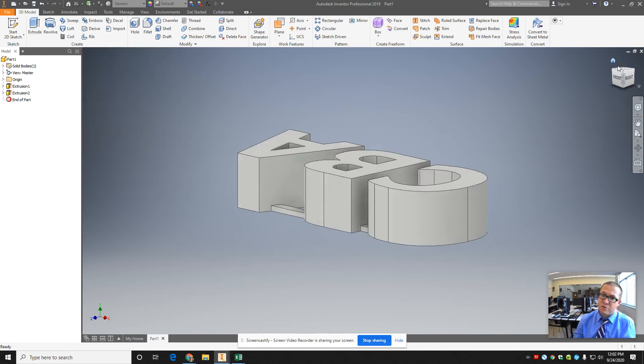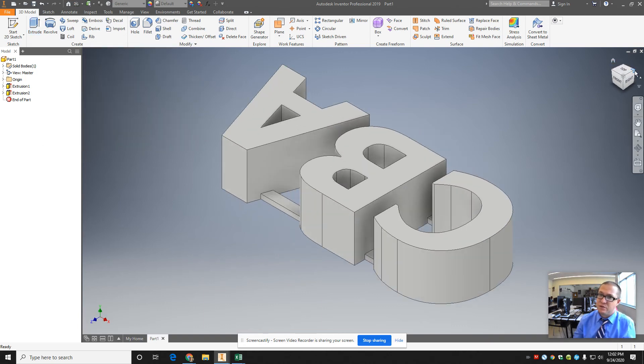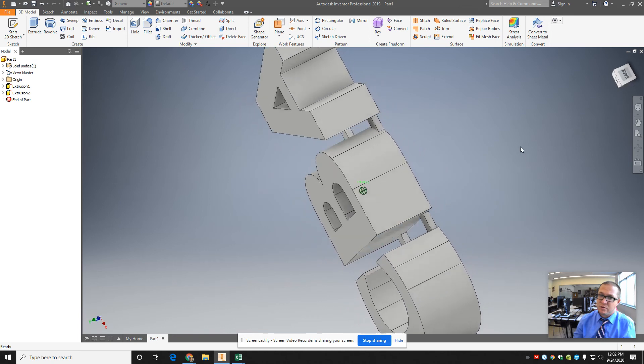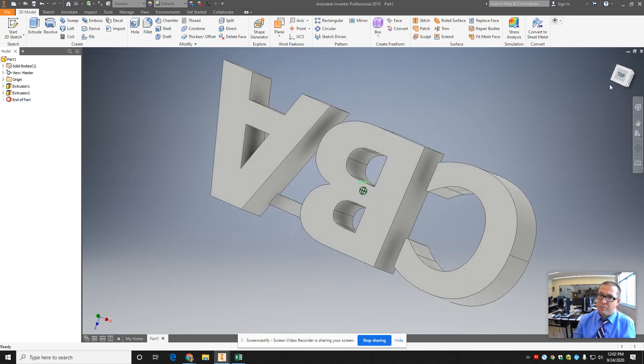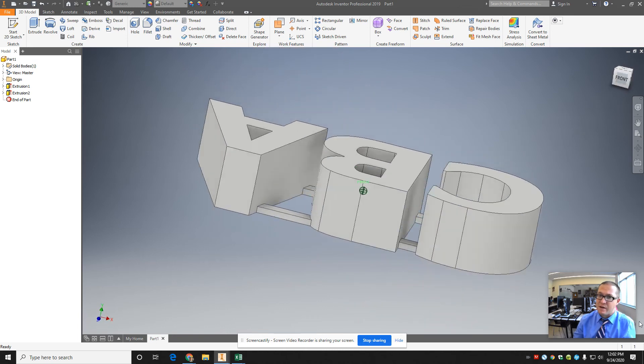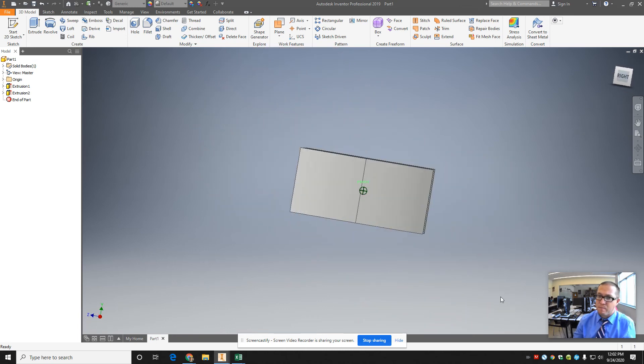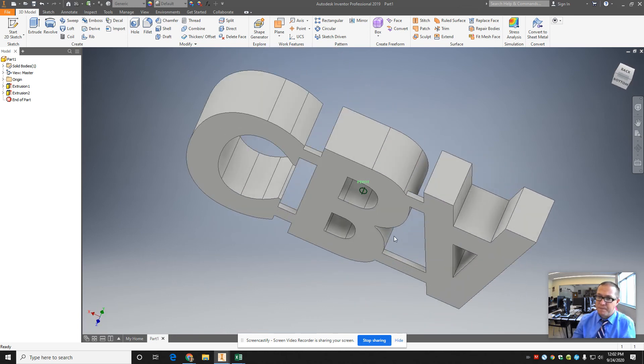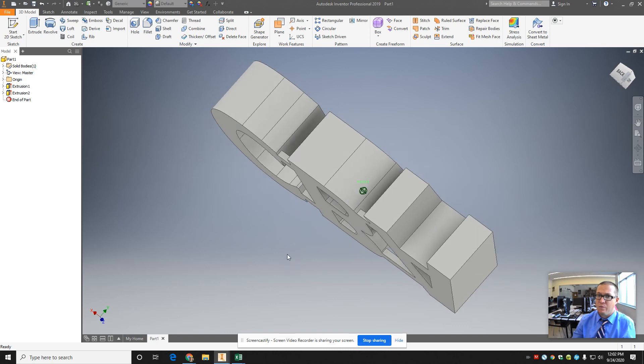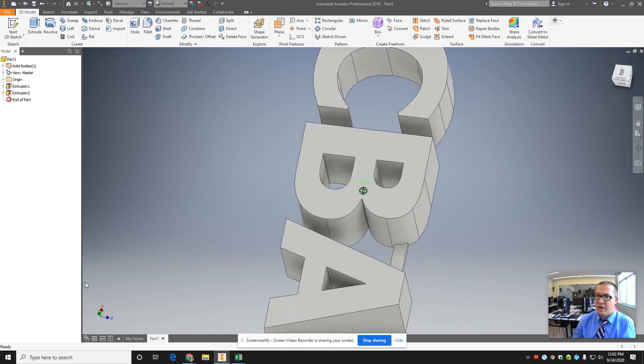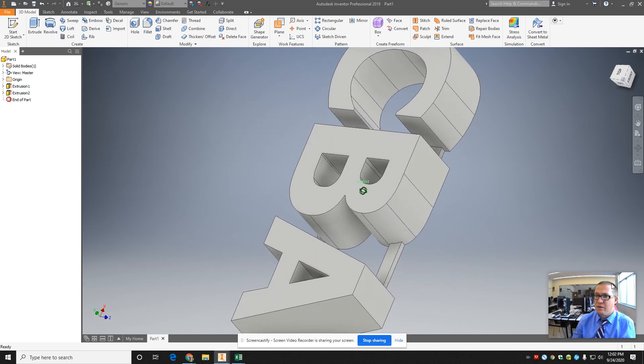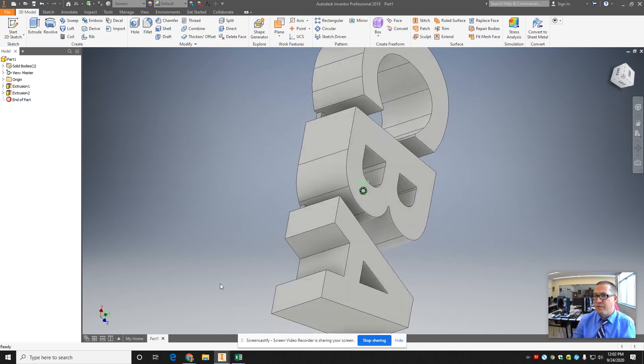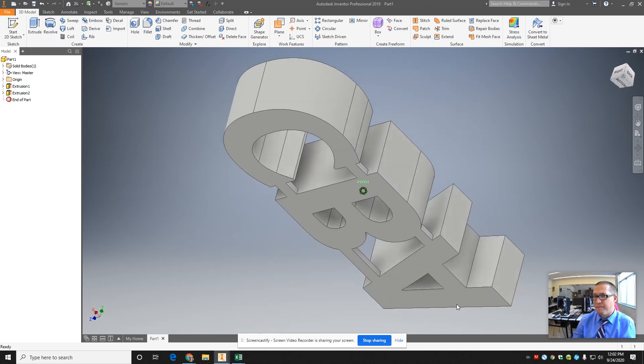And now, if I was to 3D print this, it'll all be connected. And now, it's kind of a solid thing. That's an alternative to doing the base plate.